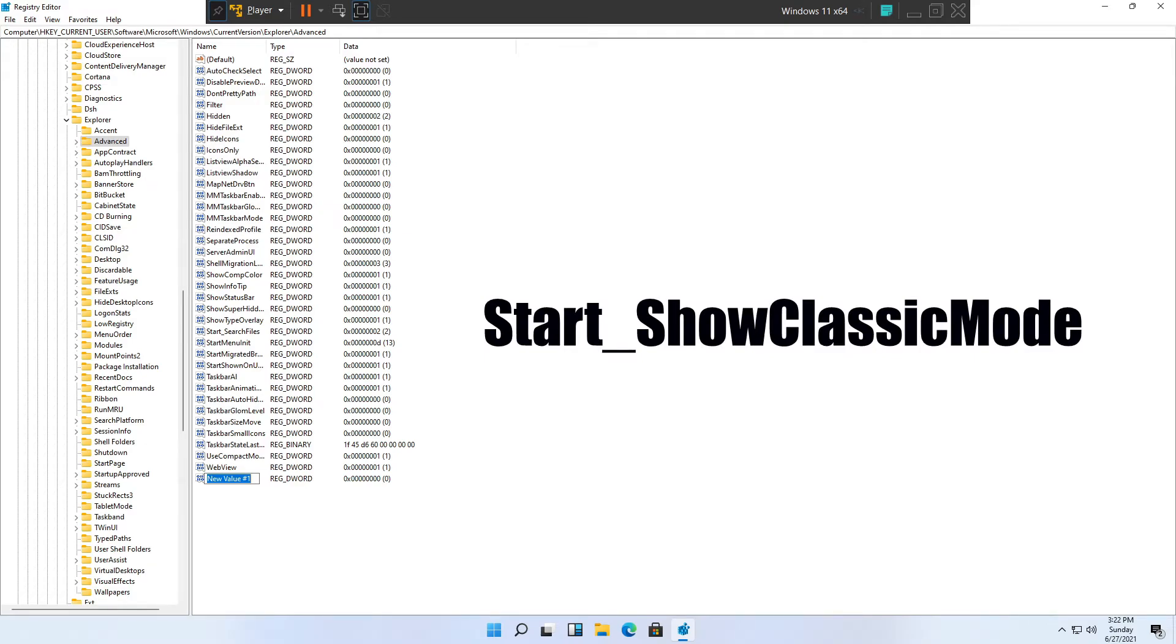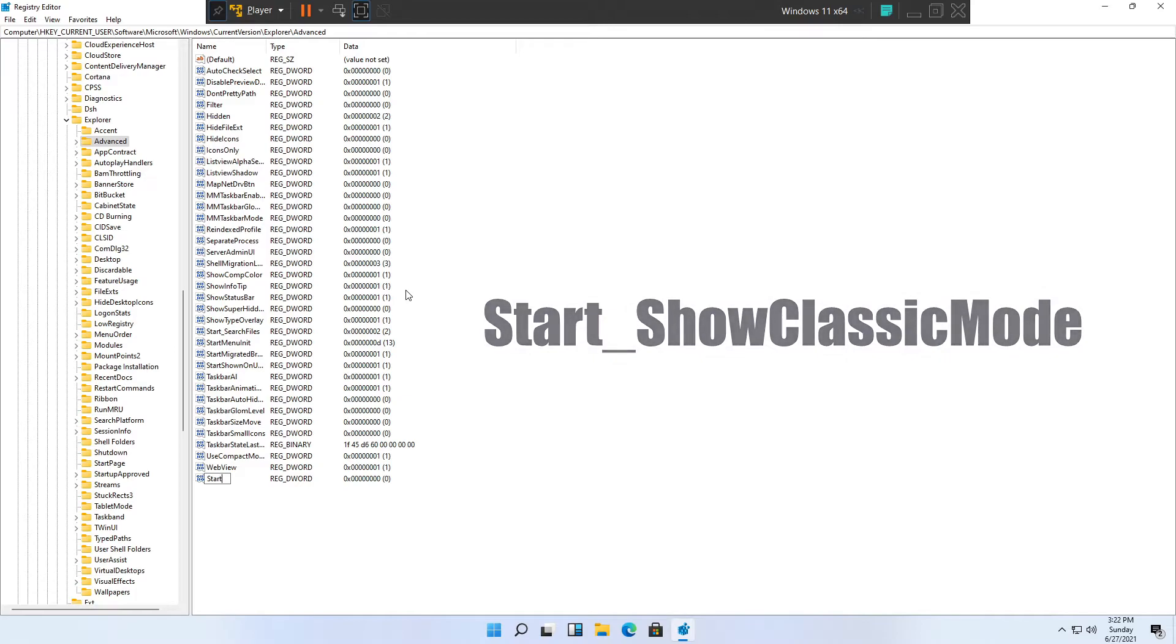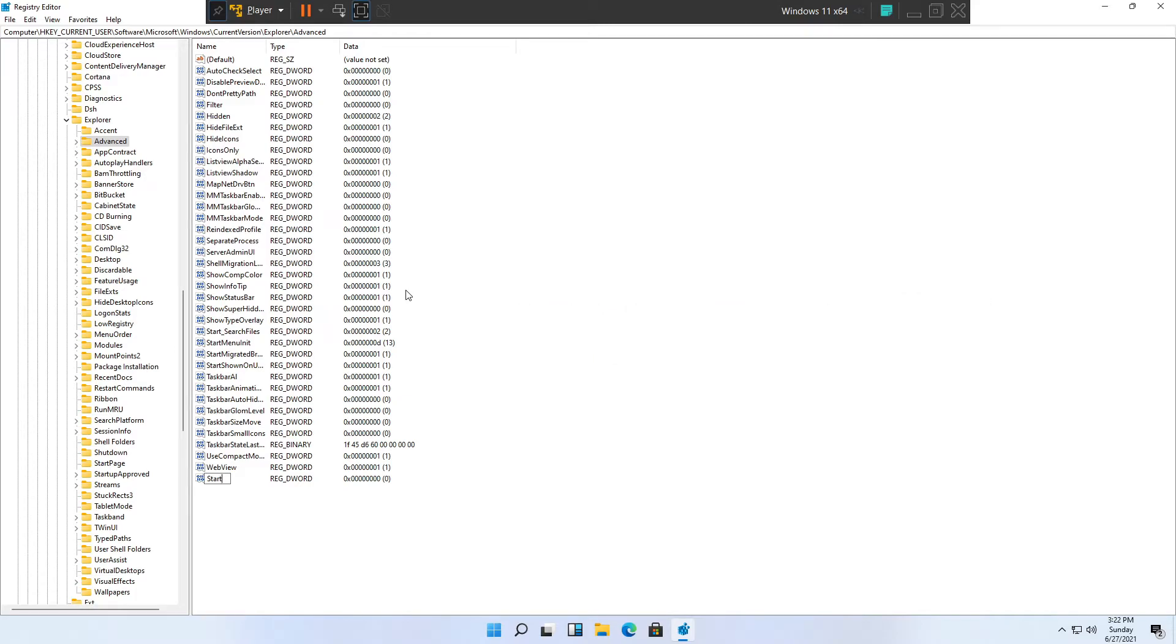You need to type Start with a capital S, underscore, Show with a capital S again, then Classic with a capital C, and finally Mode with a capital M.